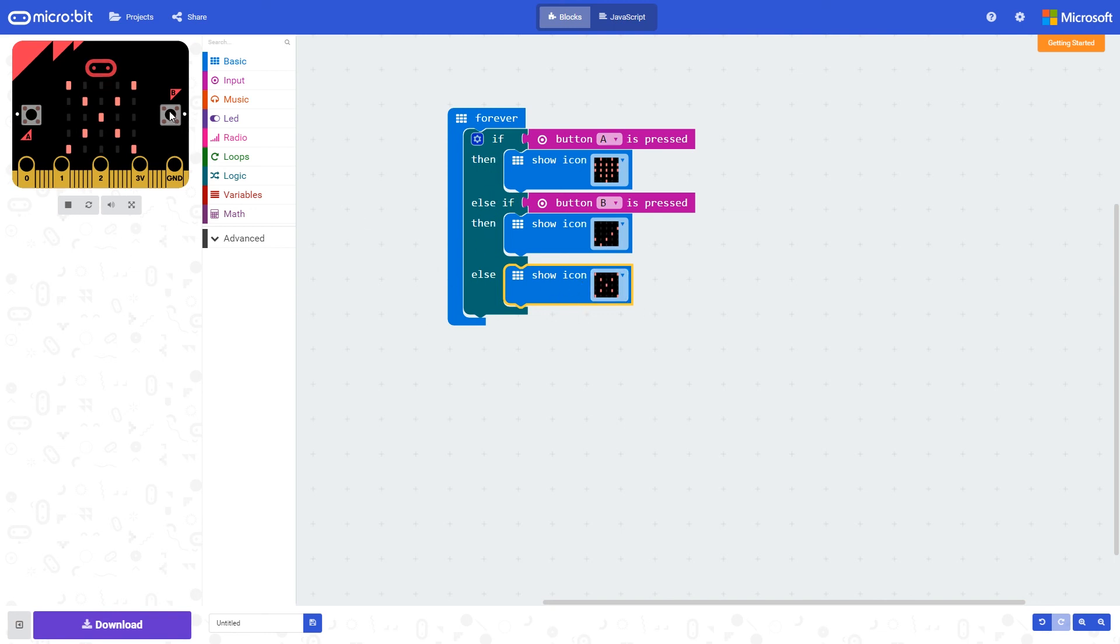Now I press button B, we now see the tick. And again, if I release it, we go back to the cross. So we're testing multiple conditions within one block.